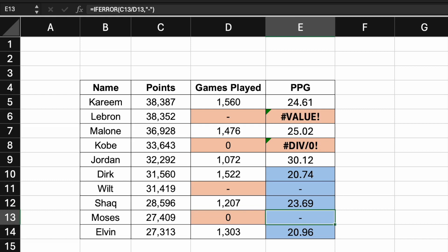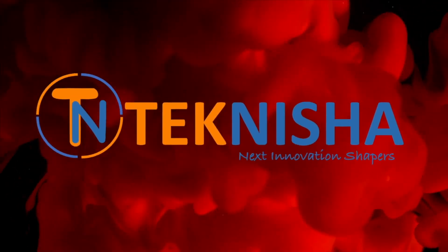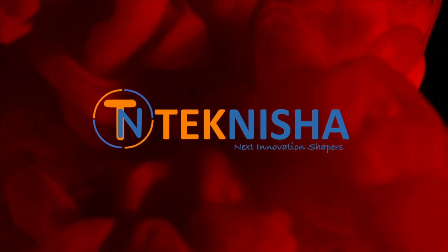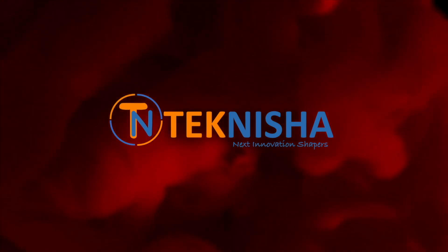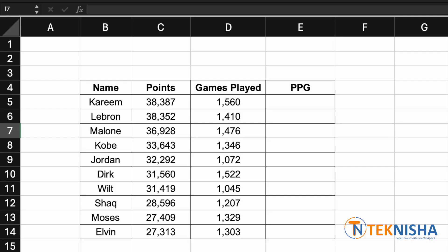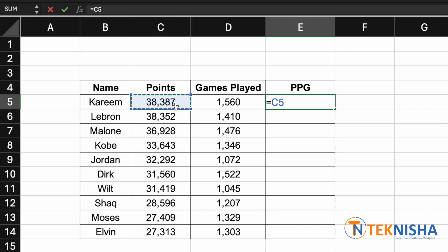Here is a table of 10 people showing the points scored over the number of games played. If you want to calculate the points per game, all we need to do is go to cell E5 and type in the formula equal to C5 — which is points — divided by D5, which is the games played.